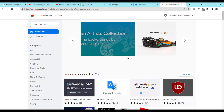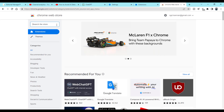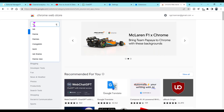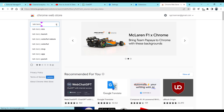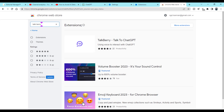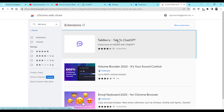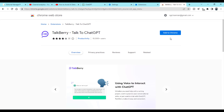Let's explore a new extension called Talkberry, which you can add alongside your ChatGPT. Search for it and this is the first extension you can see here. Just click on it and you will need to simply click 'Add to Chrome'.